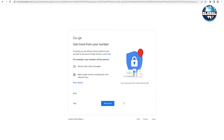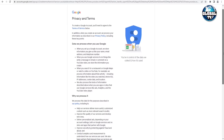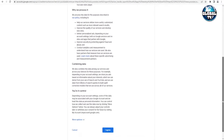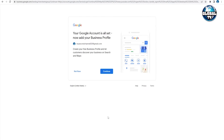After clicking Next, a dialog box will appear asking to 'Get more from your number' — I'll skip it. Then you'll see the privacy terms and conditions. You can read them if you want, but most people scroll down and click 'I agree.' Our Google account is now all set. You also have the option to enter a business profile — I'll click 'Not now,' but you can continue if you want.